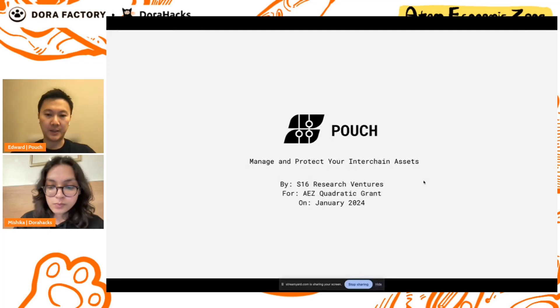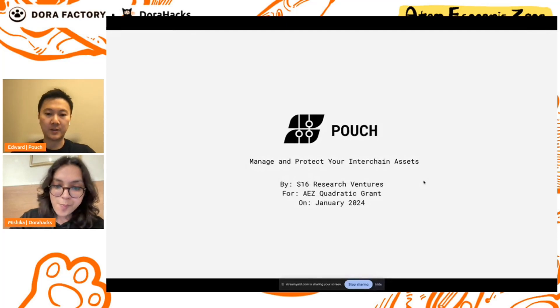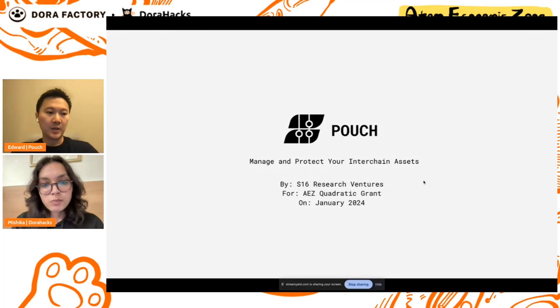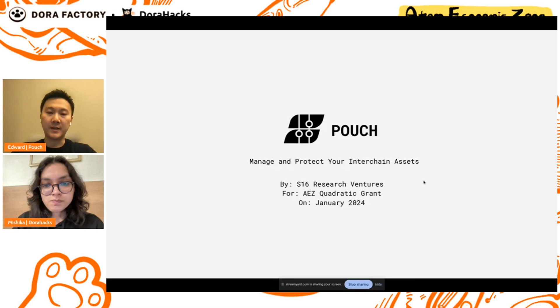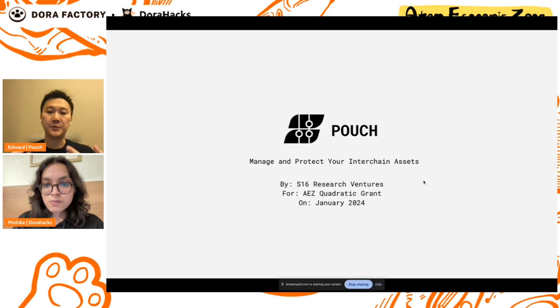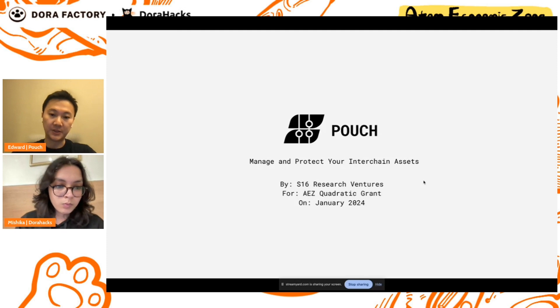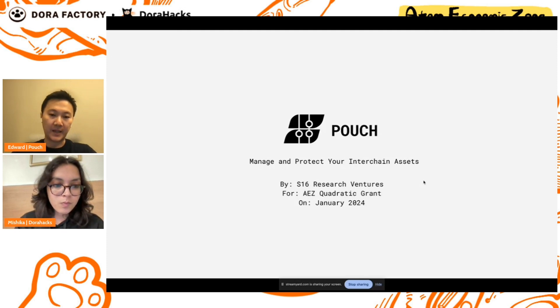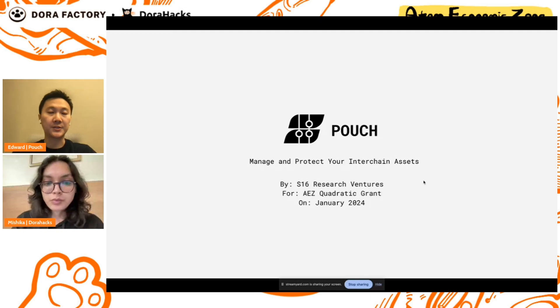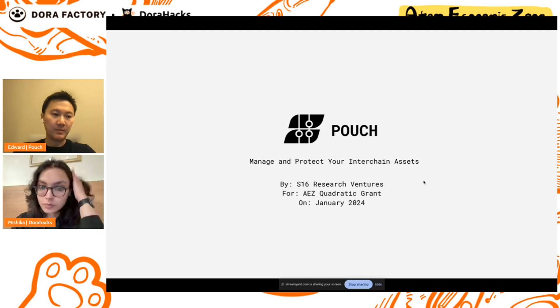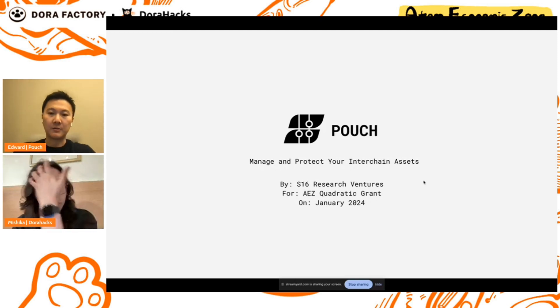Hello everybody, my name is Edward. I am from S16 Research Ventures, we are a Web3 fund and validator based in Indonesia. Today we are excited to present Pouch, our submission to the AZ Quadratic Grant. Pouch is the place to manage and protect your interchain assets.